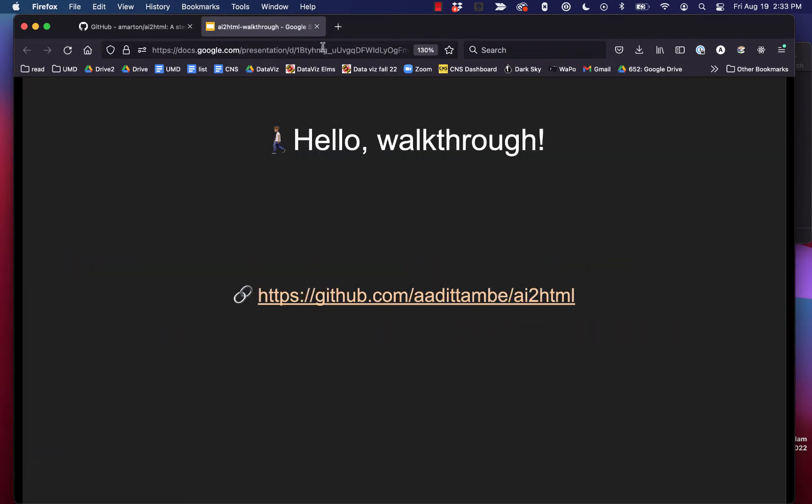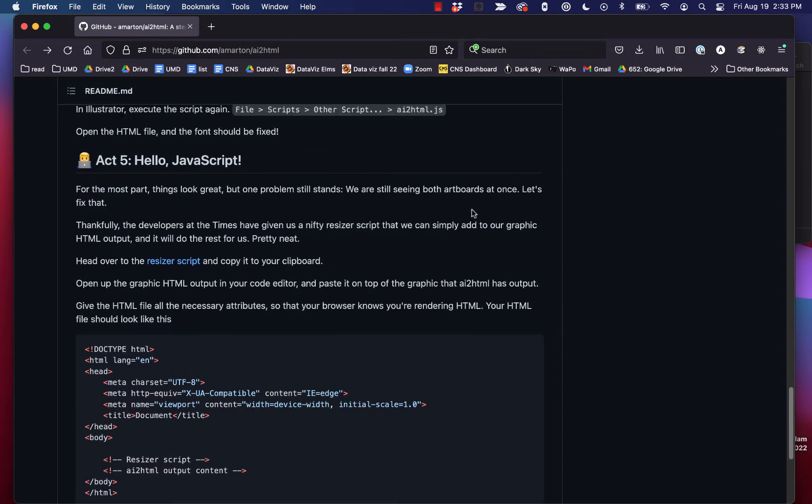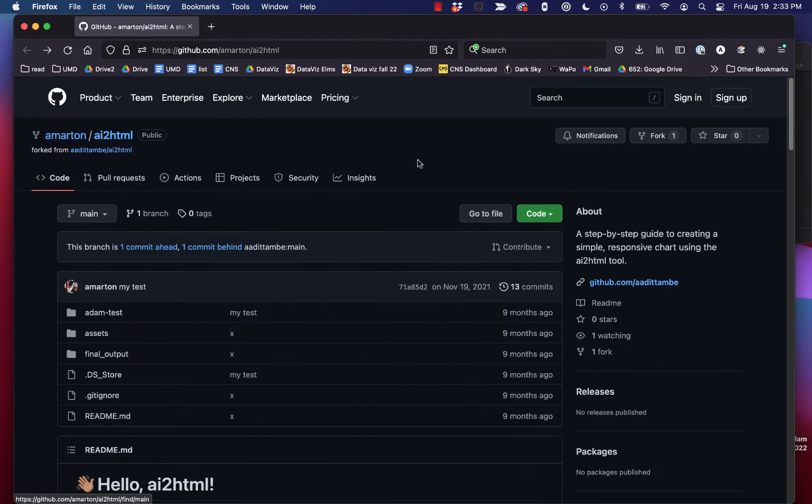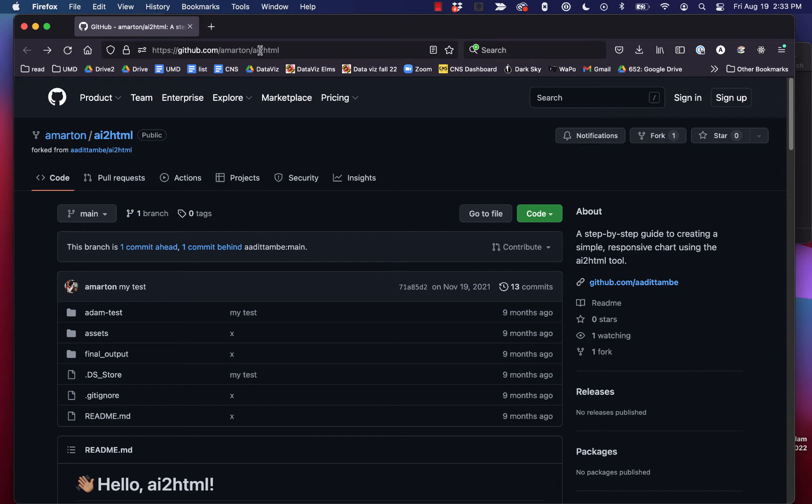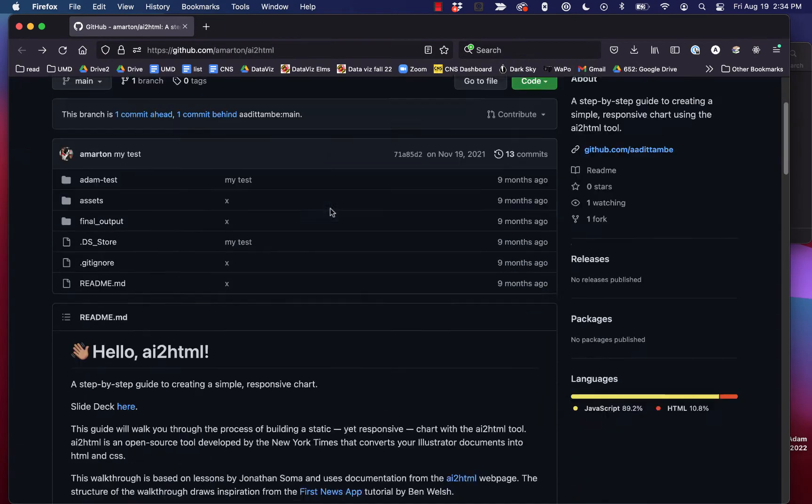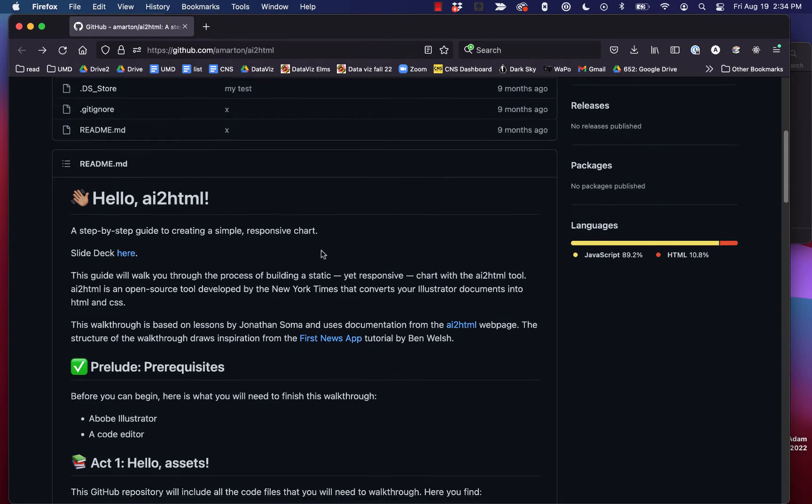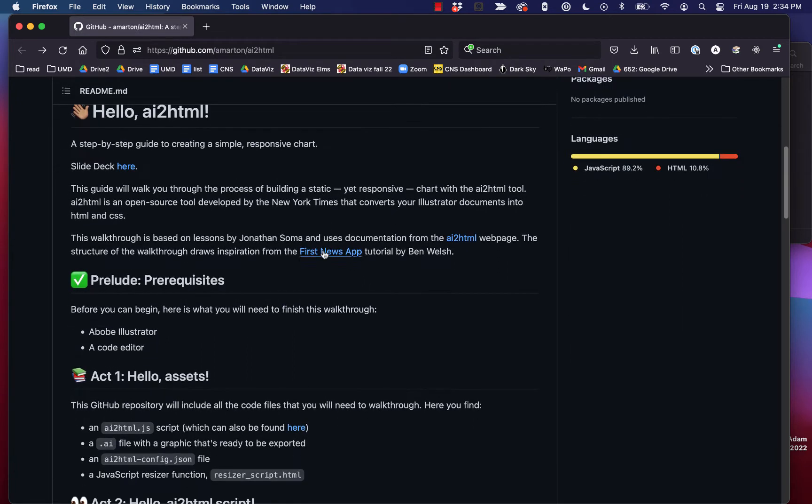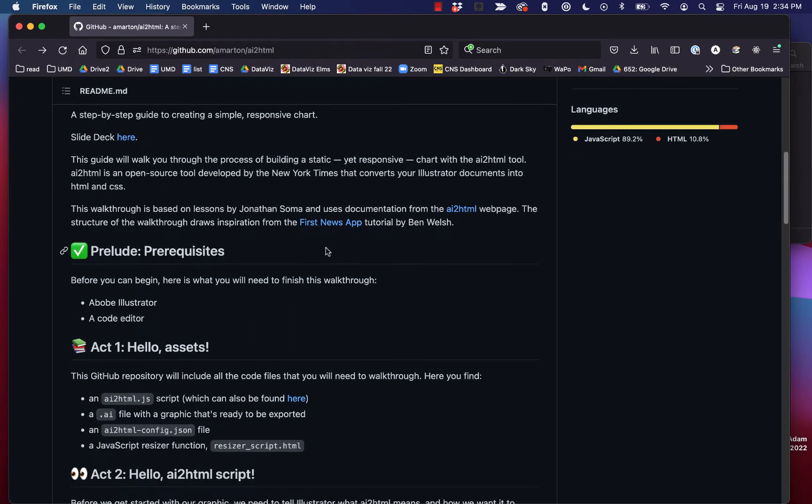So let's walk through. I actually have a GitHub repo. This is just a branch of a GitHub repo that Audit made, and it really has everything that you'll need to do this. It's located at github.com/amartin/AI2HTML. You're welcome to download this or branch it or do whatever you want. It has everything that you'll need to get started. So let's take a look. Audit has written up a step-by-step guide here, and you're welcome to read this any time to go through it.